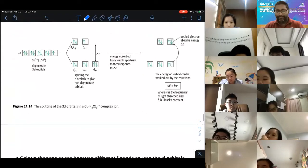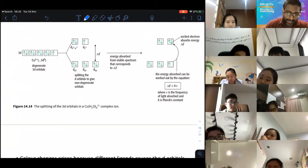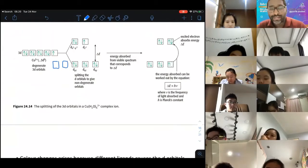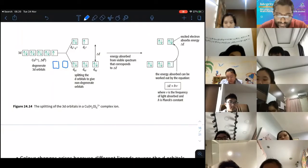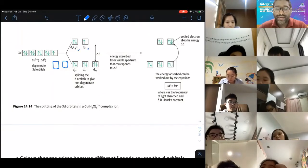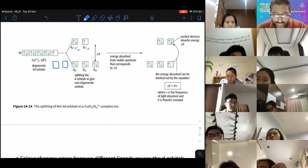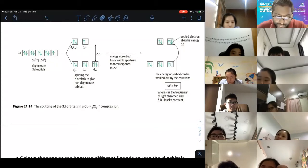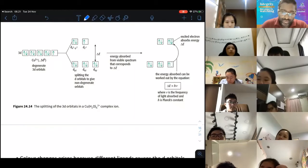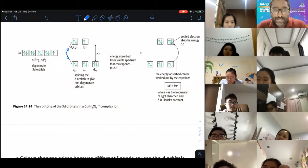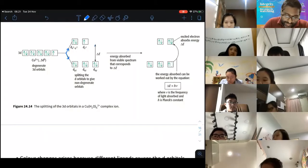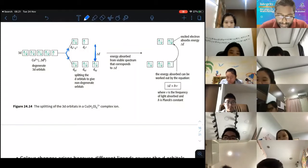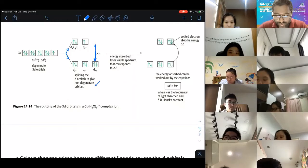A diagram shows what is happening. Originally the dz² and dx²-y² orbitals had the same energy level — they were degenerate. But the moment ligands are present, they split into two sets of non-degenerate orbitals, and there is a difference in energy level between them.